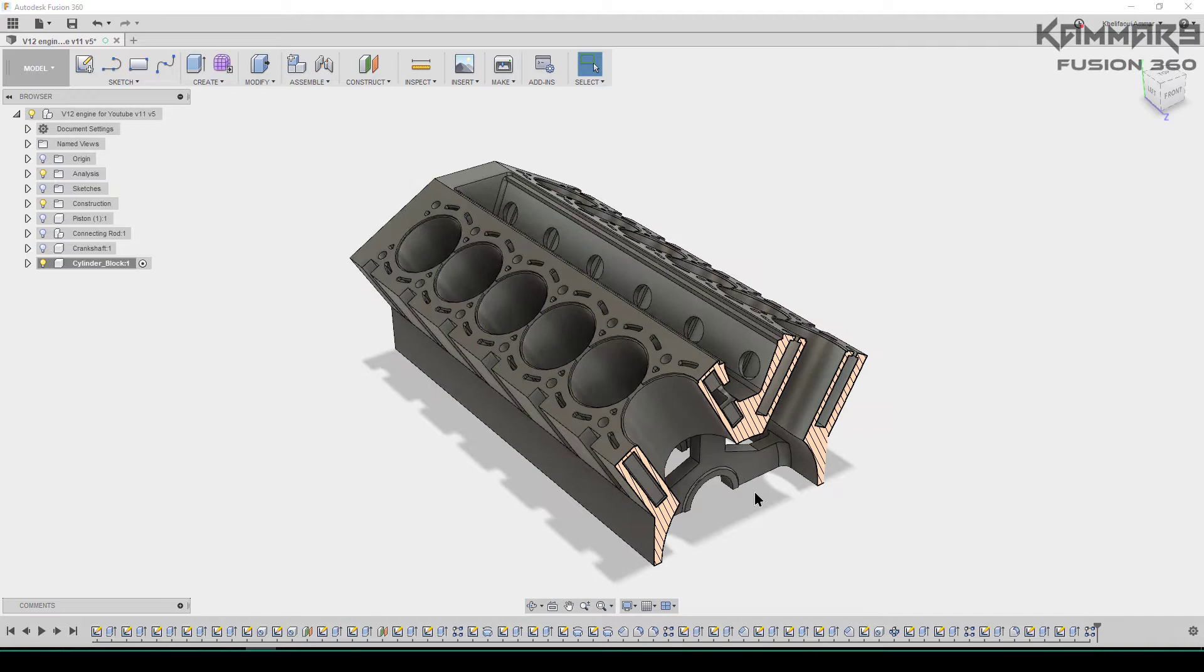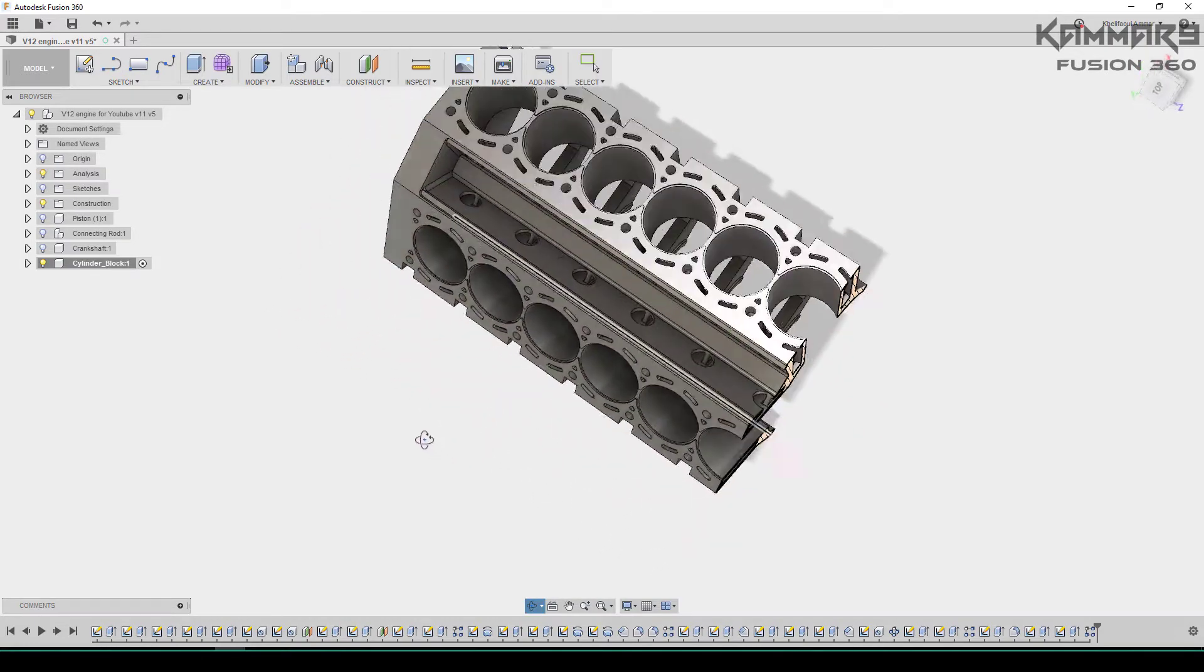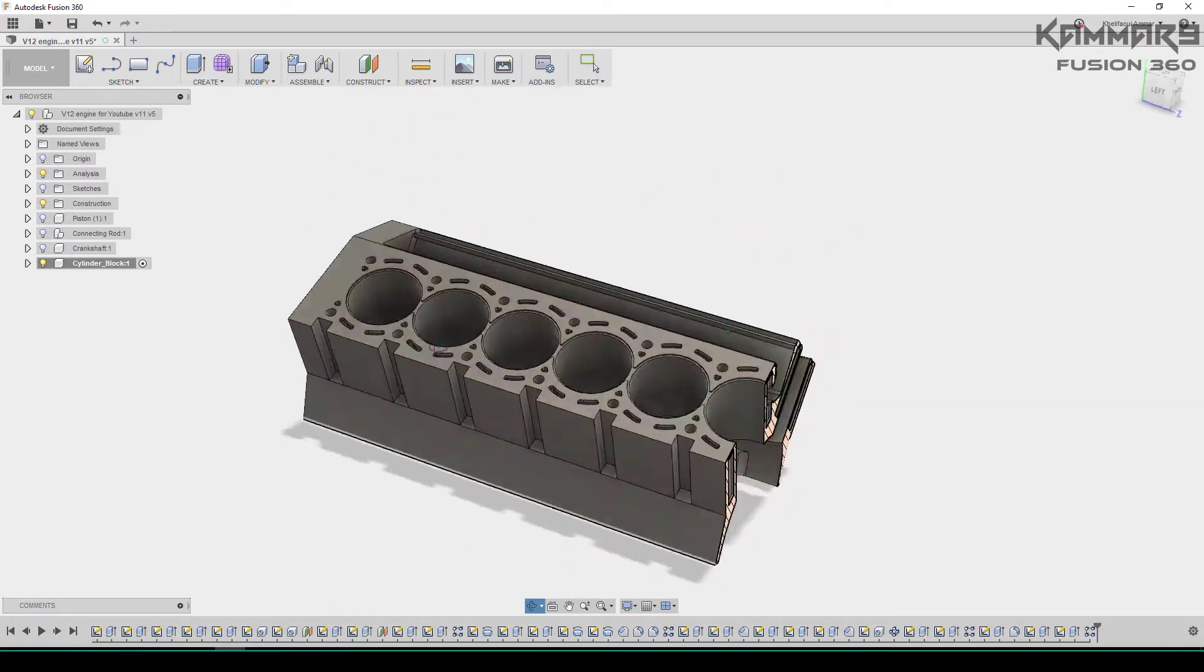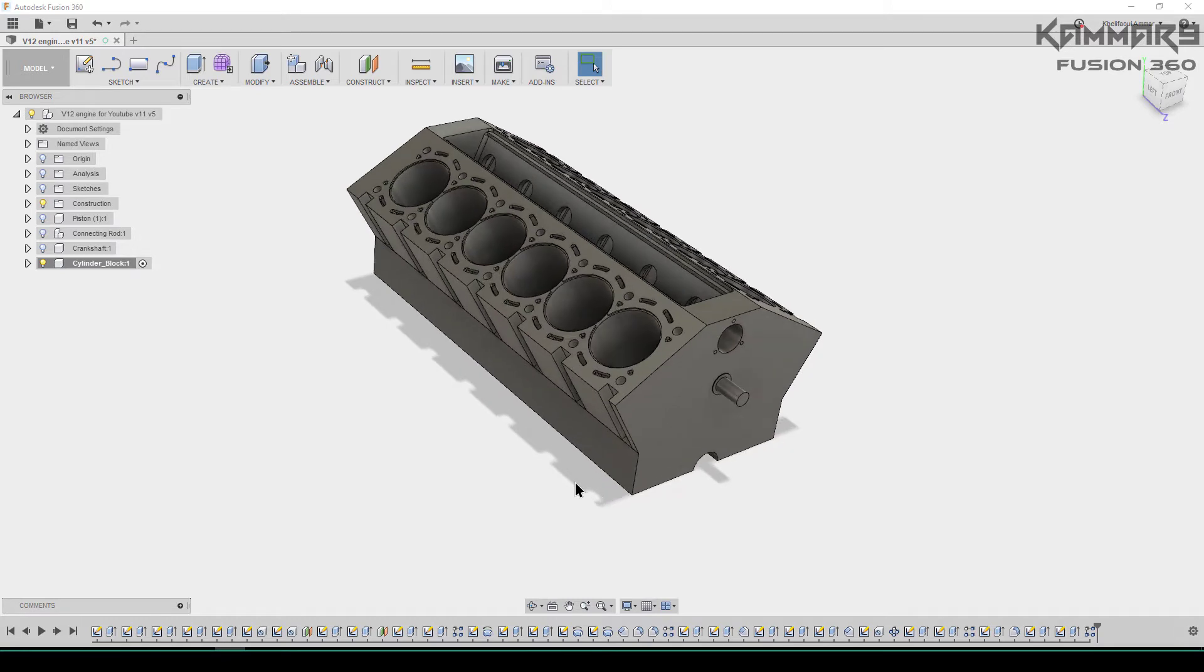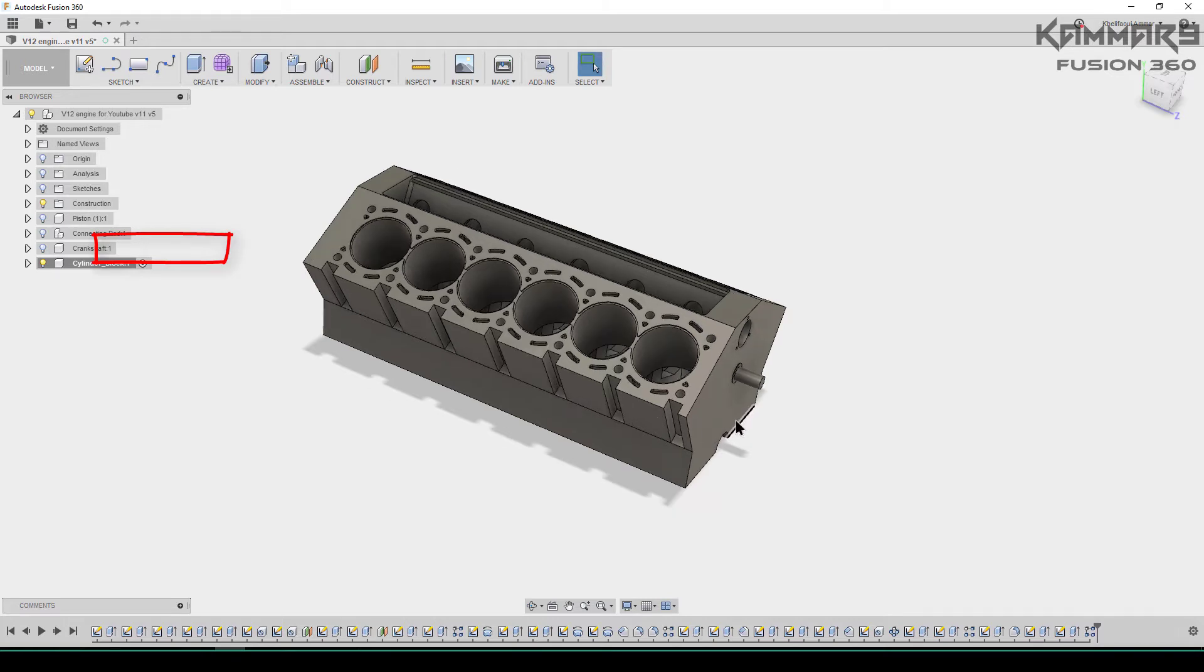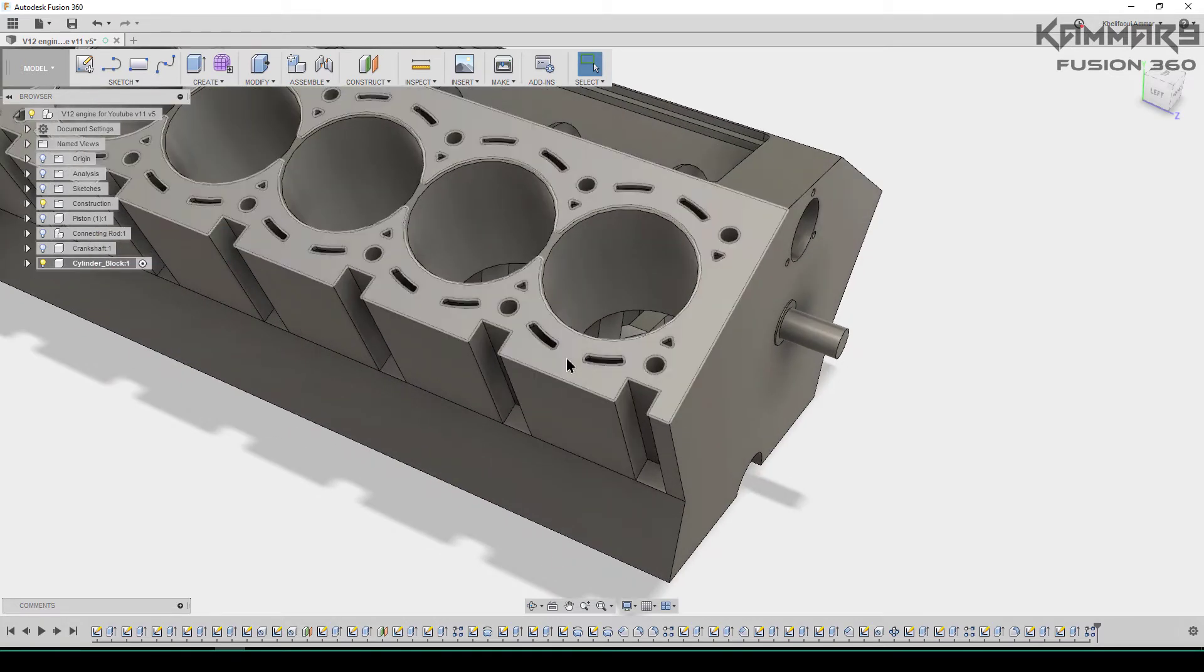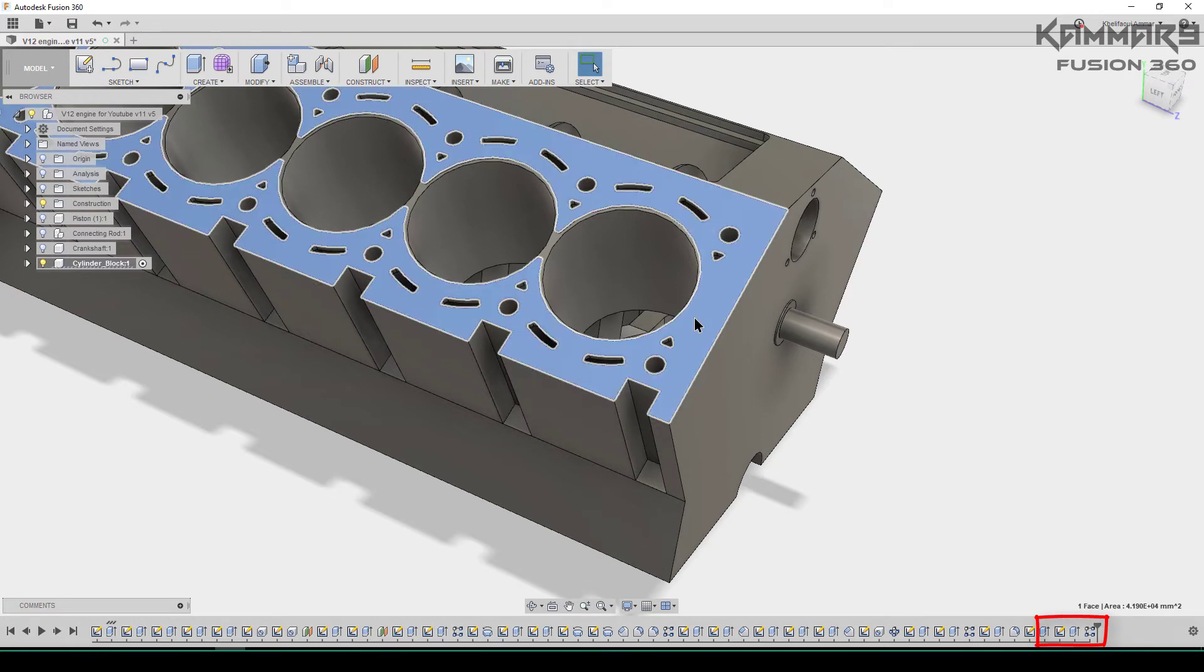Hi friends and welcome again to a new episode in the V12 engine series. I will continue working on the cylinder block step by step, and if you have any questions don't hesitate to post them in the comments. Here I will activate the cylinder block component and start working. As you can see, the last feature we did is this.